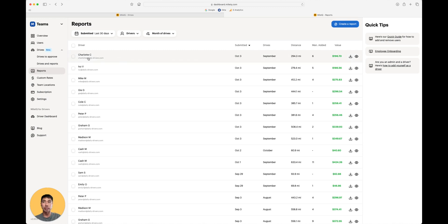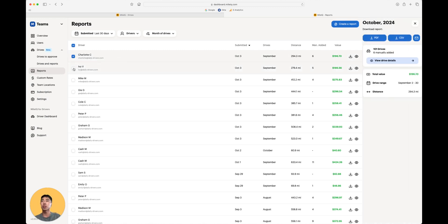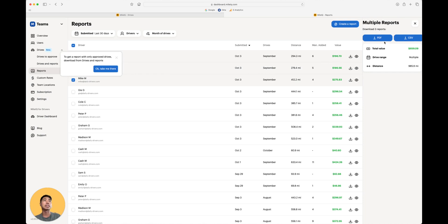Or if you want to download multiple individuals, you can select the drivers and download them as a PDF or CSV format. This will generate a folder with the individual driver reports in it.